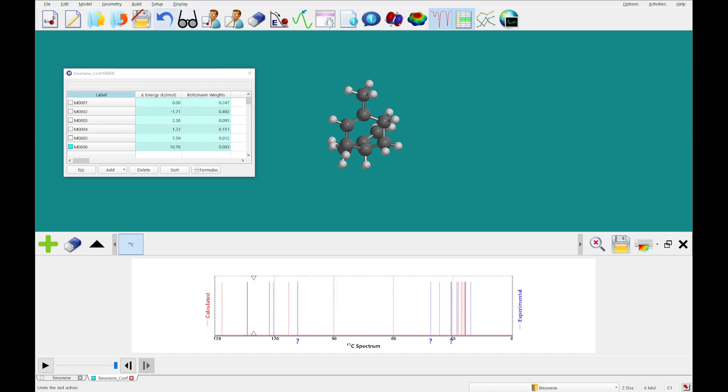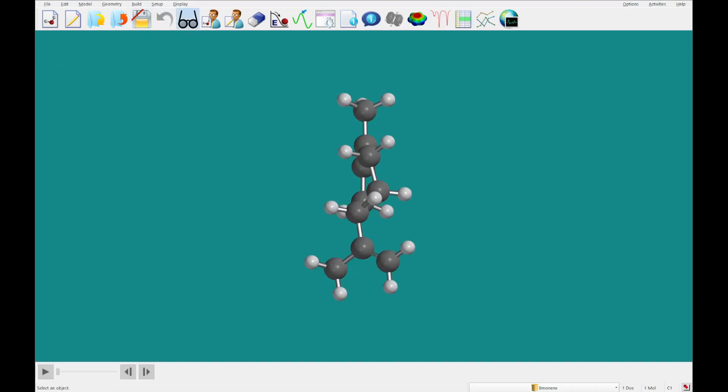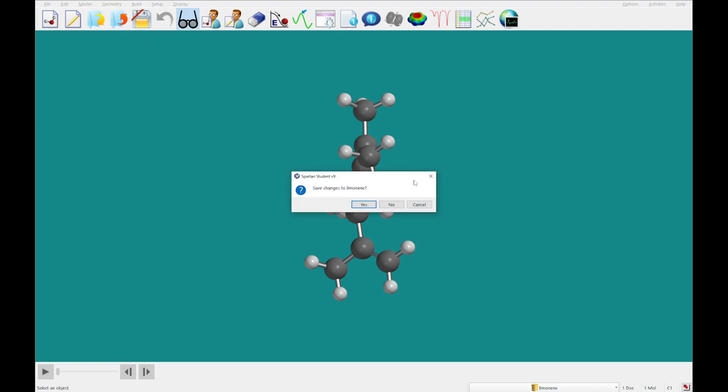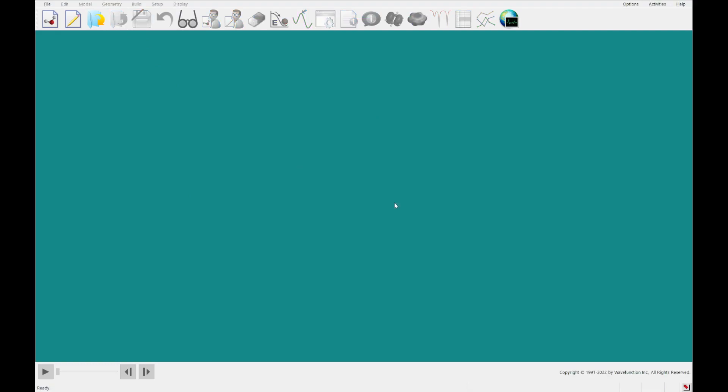That's going to do it for today. Next time we're going to take a look at organic reactions, and we'll see you then.